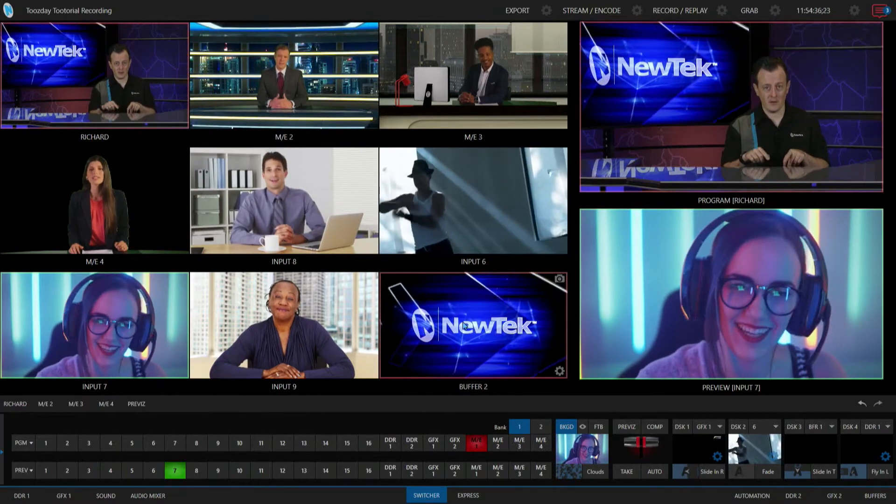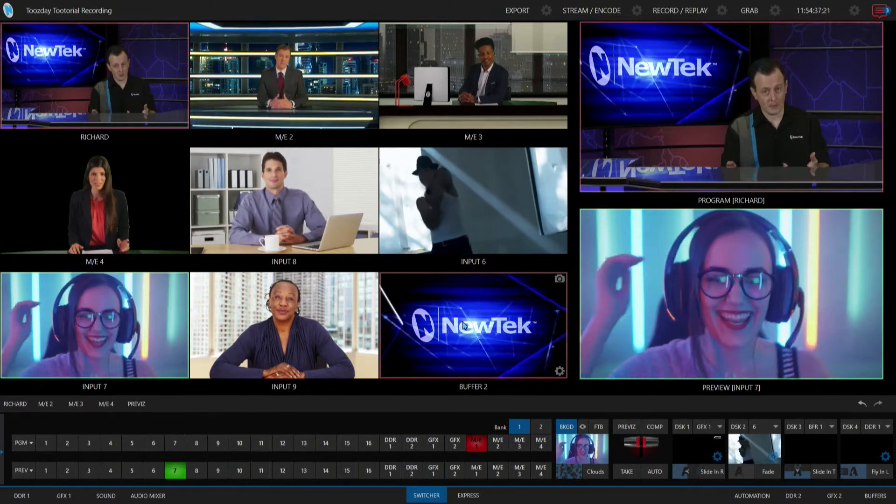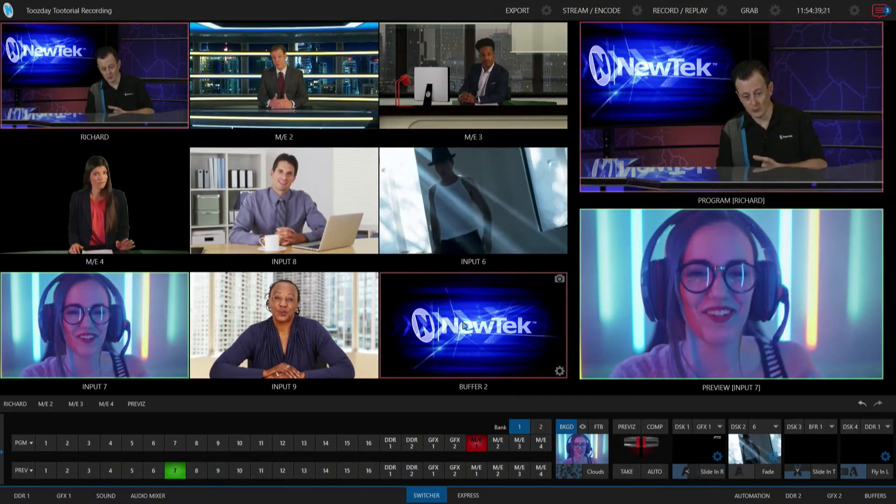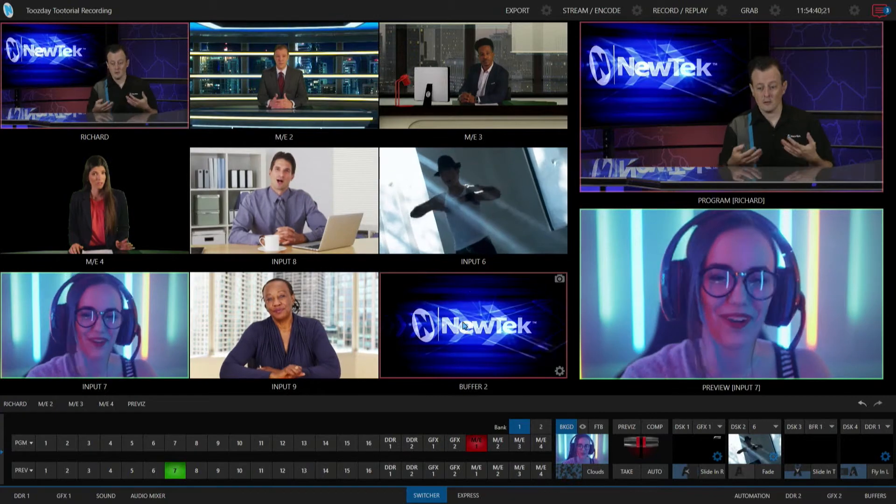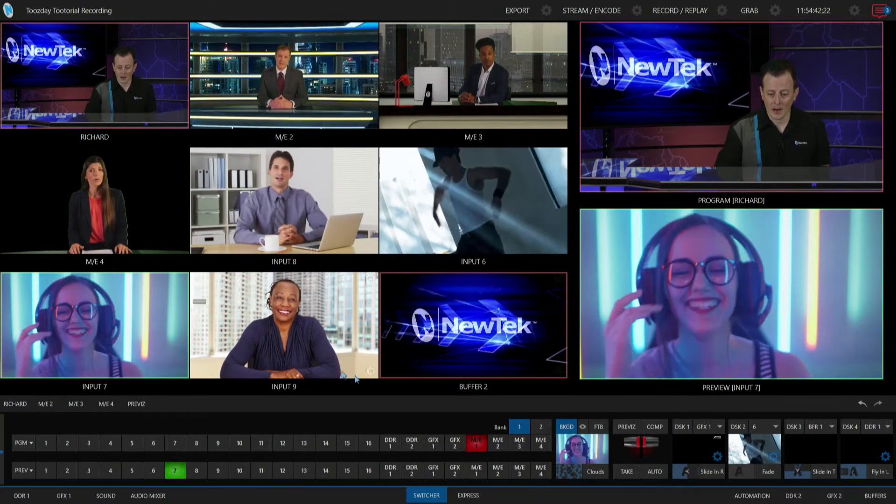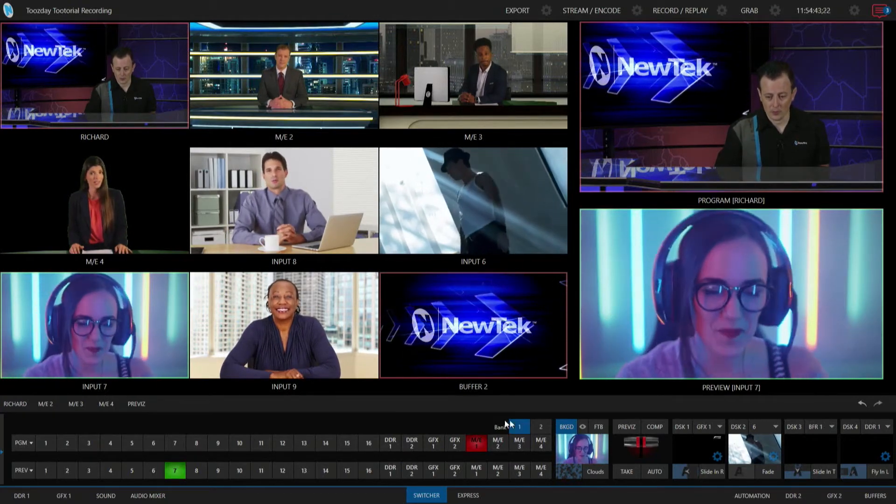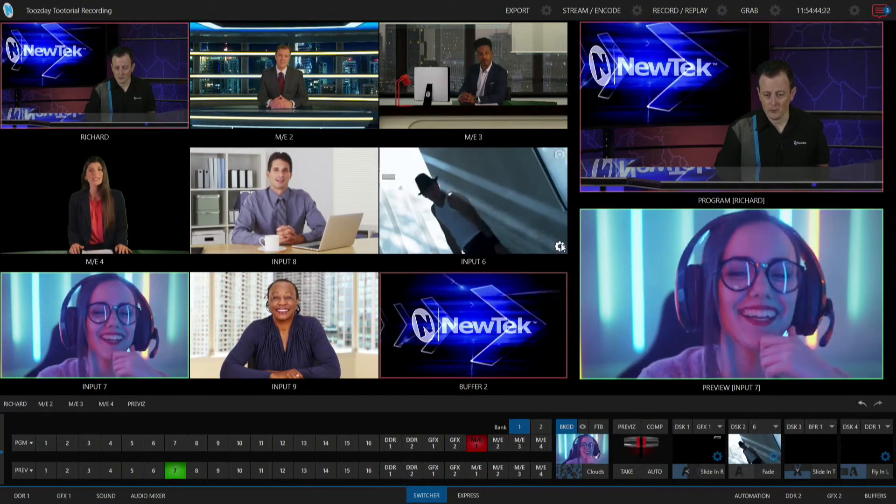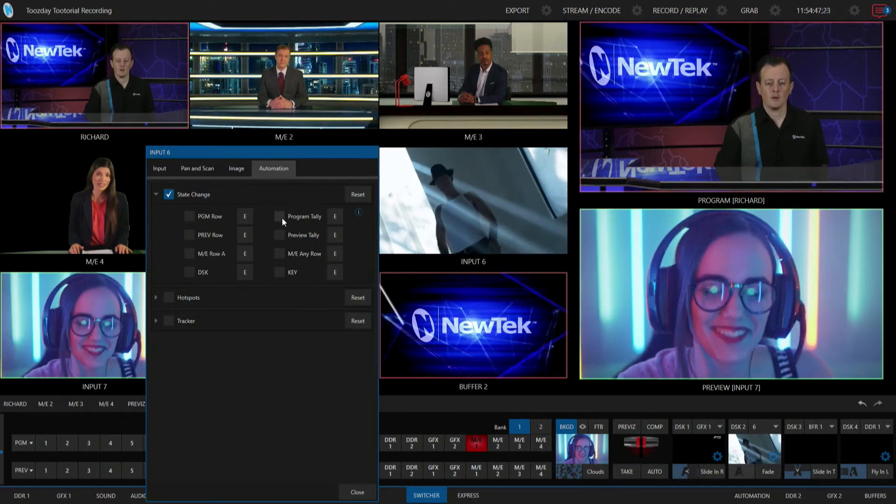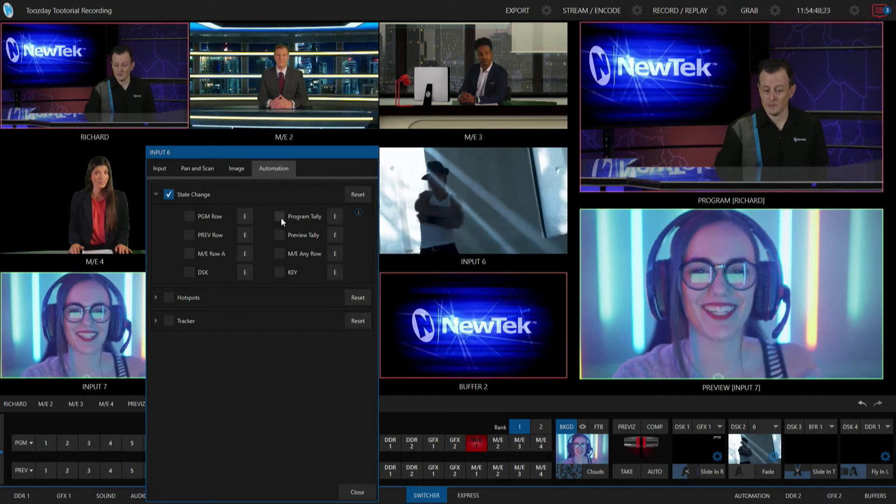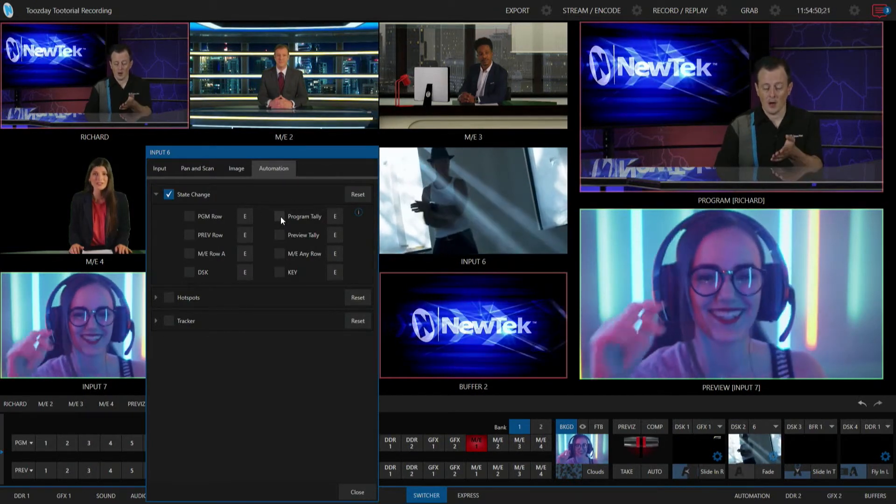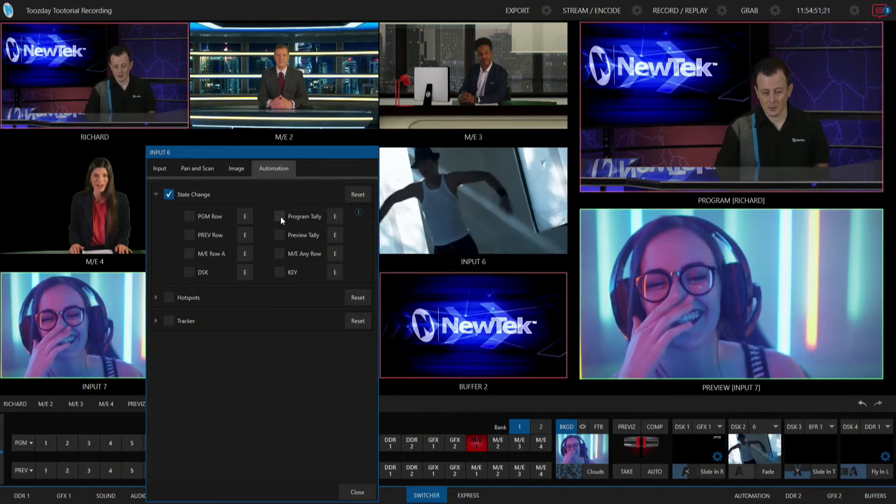it. So that's the program tally, meaning that that is on screen right now. So let's go ahead and I am going to go back into my state change here and I'm going to select program tally for my input number six.